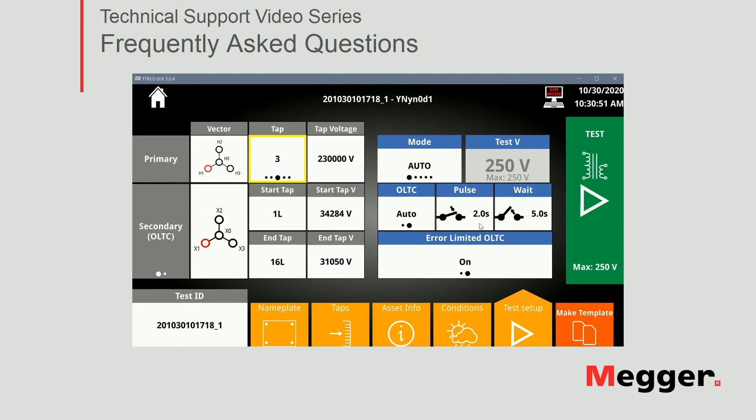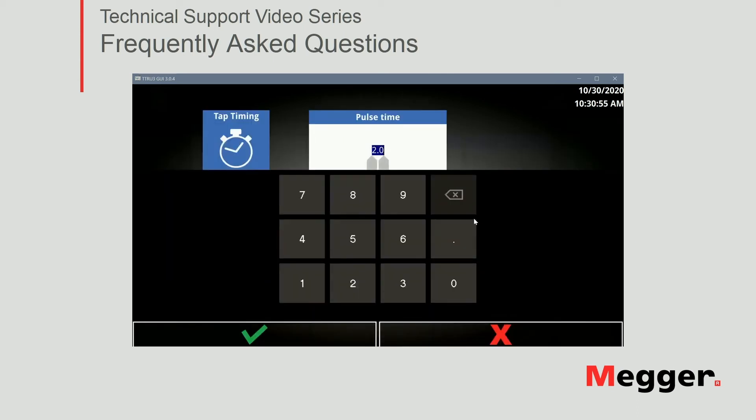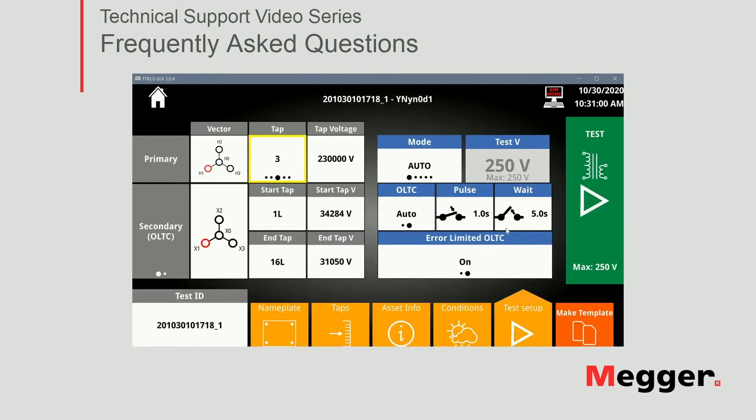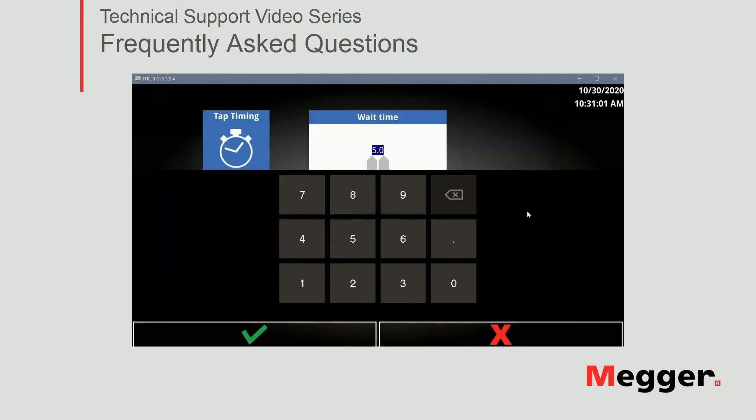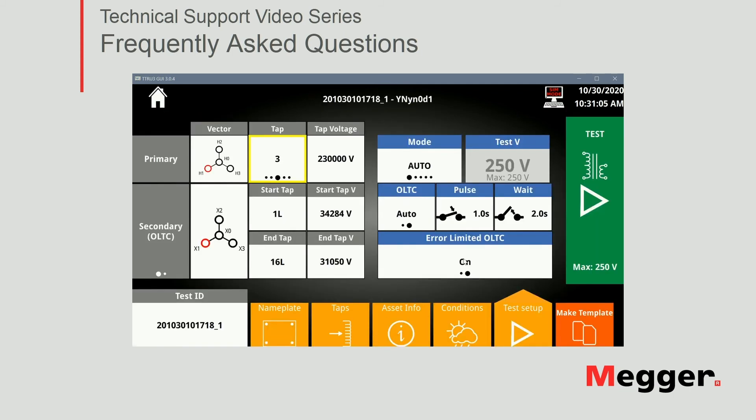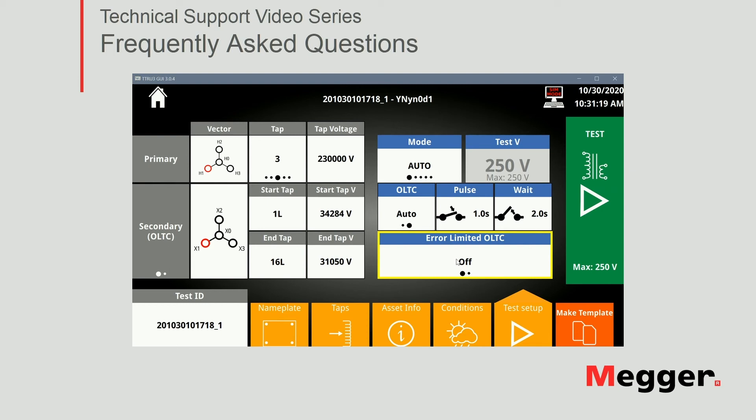So I'm going to leave, I'm going to change it to one second to make it faster. We remember we are running simulation and just two seconds for the wait times, just to make it a little bit faster. And I'm going to disable the error limited OLTC because that would stop my test in case any result is out of the limit established in the settings of the TTRU3 software. So at this point, we're pretty much ready to start our test.